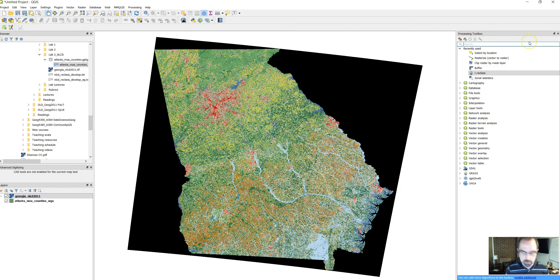It already knows what raster image you want because it's the only one you currently have on your map. The nlcd is your input raster layer. Then for the file with the rules, click on the develop ag rules that we got. We could also just copy and paste those rules here. We're going to save it as a temporary file for now and click on run.